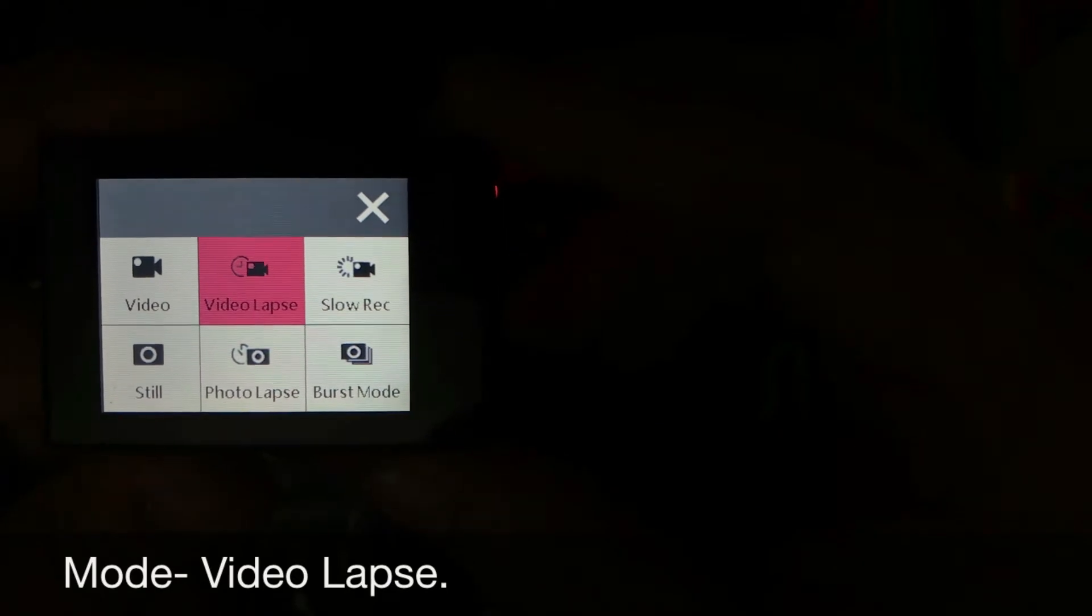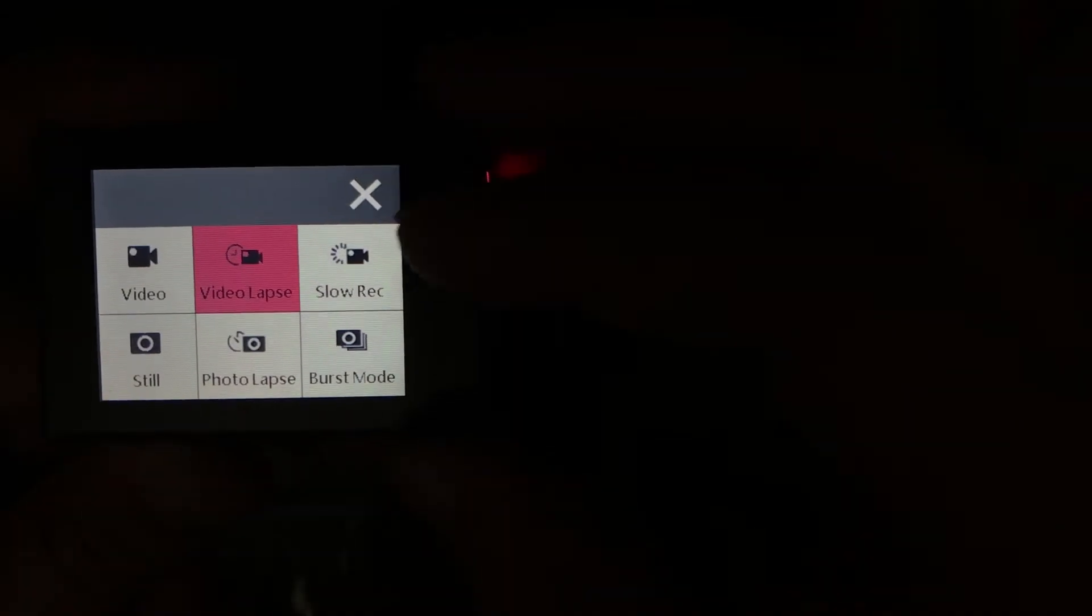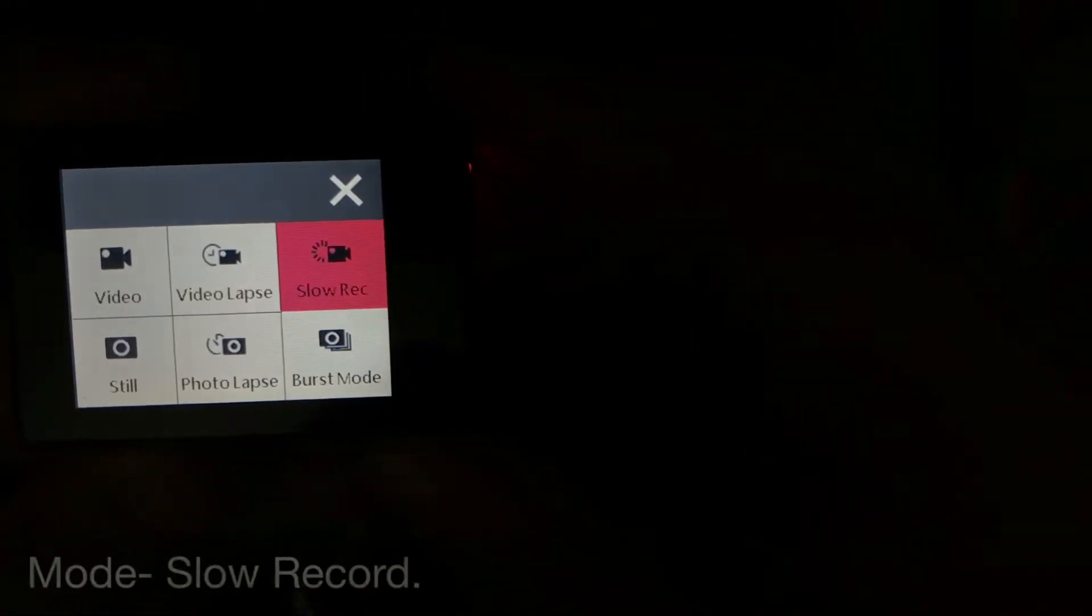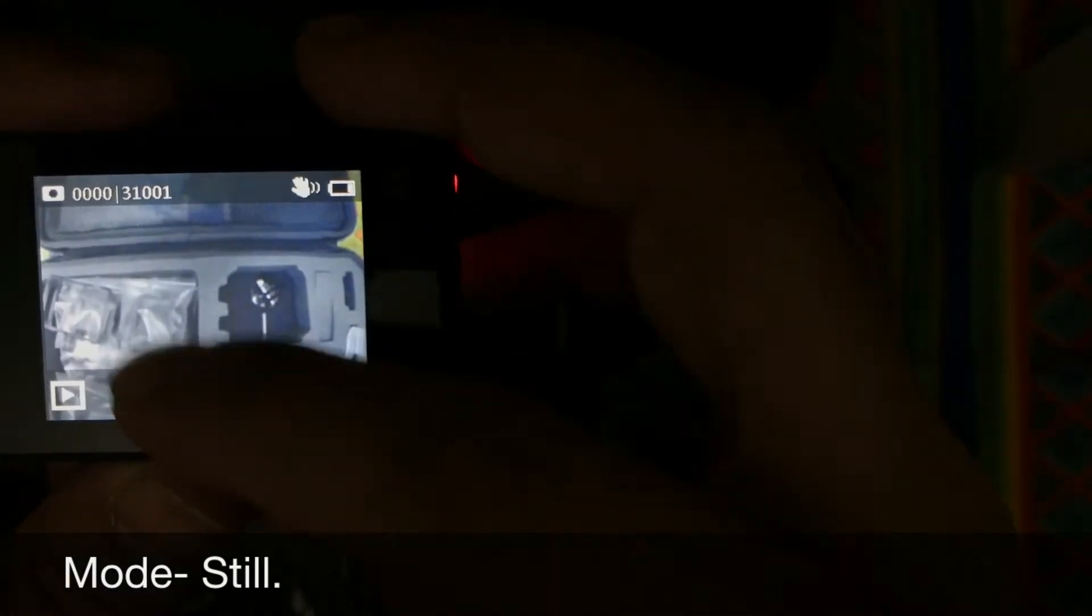The other mode is video lapse. This mode works as the time lapse. Just in case you want to record a time lapse of a particular scenery or location, you can use video lapse mode. Slow record is obviously the slow recording mode and this will record your video in minus 2x mode.